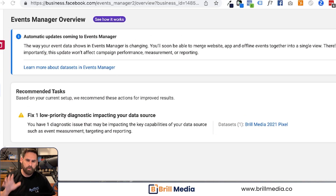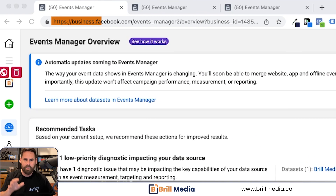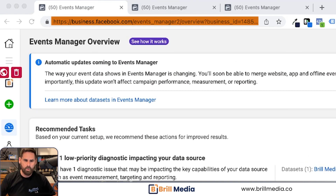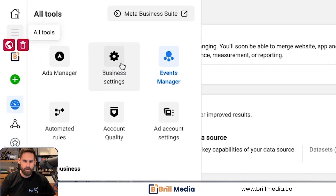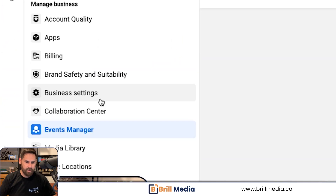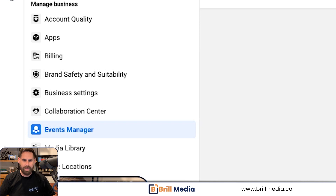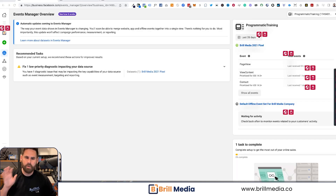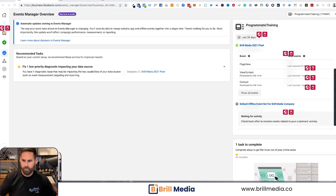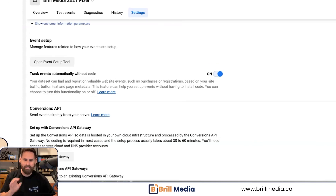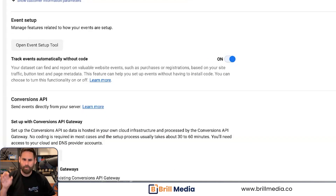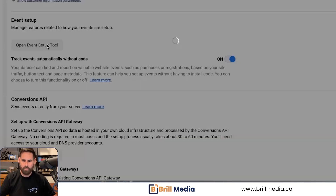The first thing you're going to do is go to business.facebook.com — you can see in the URL bar. Navigate to the hamburger menu, click on either business settings, and find a way to get to events manager. You'll get to a page that looks like this. Identify the pixel you want to choose and then click on the pixel.